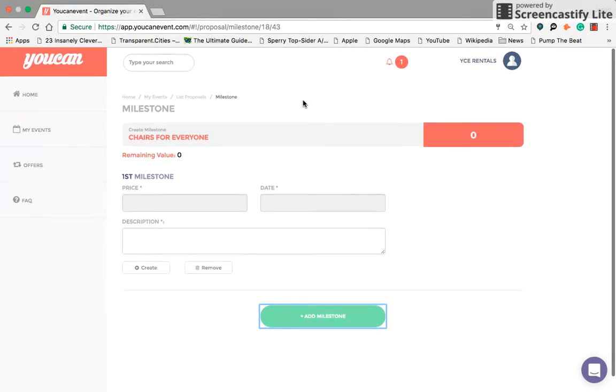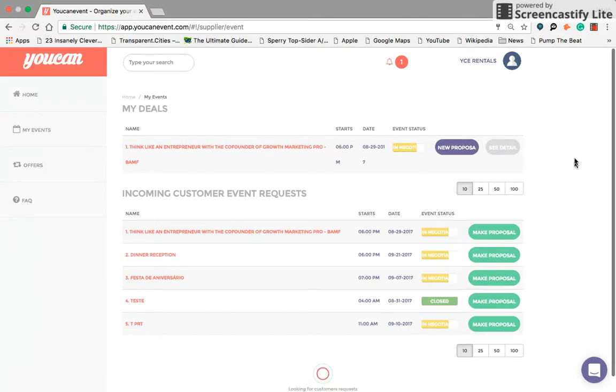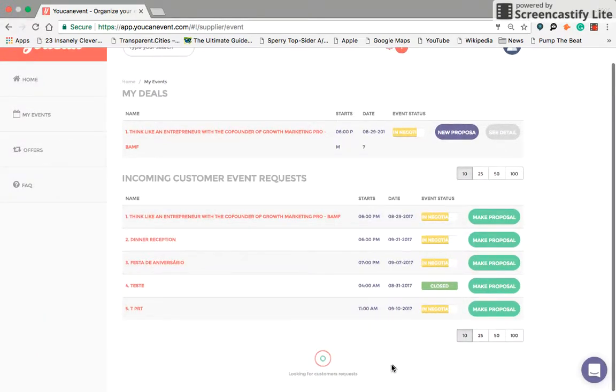We try to make sure that all vendors are going to be paid long before the event, and that's pretty much it. Thanks so much for using our app.